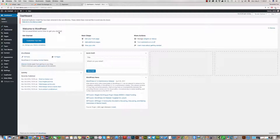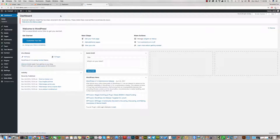This is the latest WordPress version 4.7.4. Thank you. Bye bye.